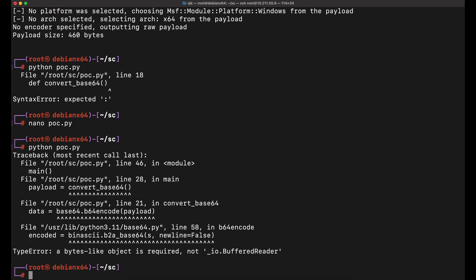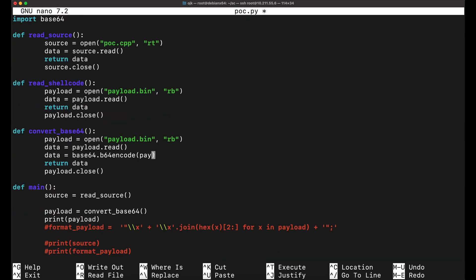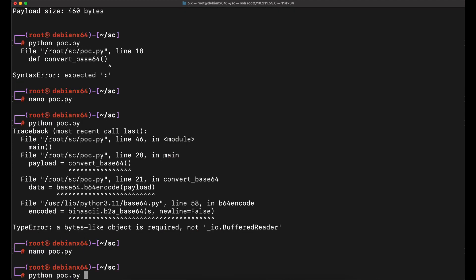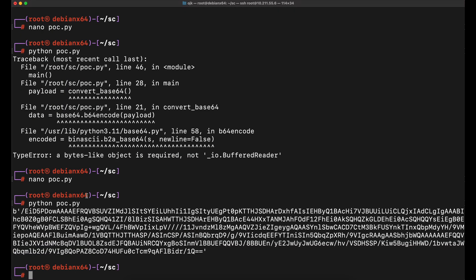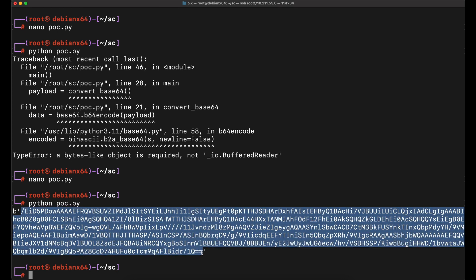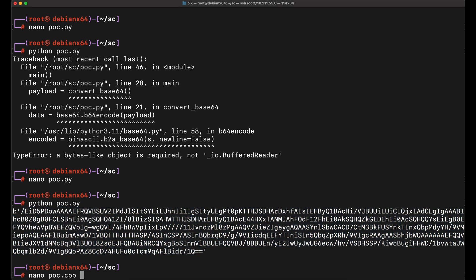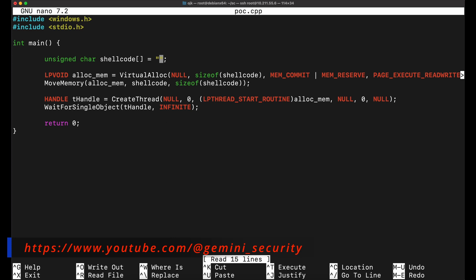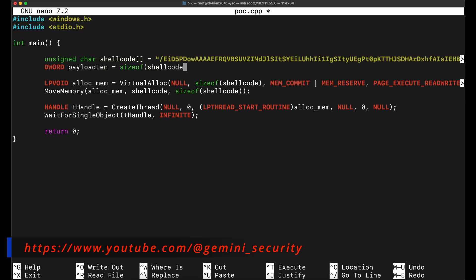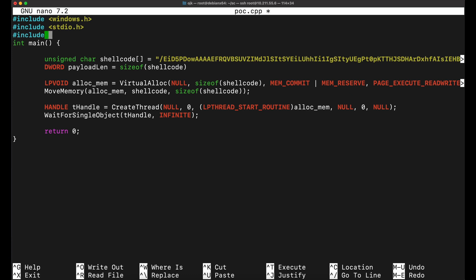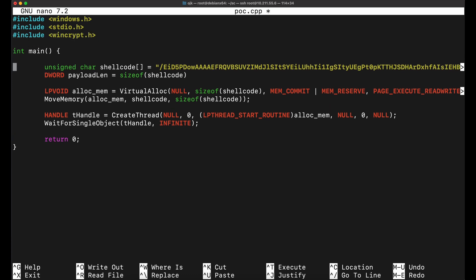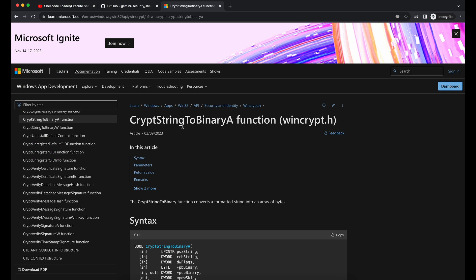Let's verify if the Base64 encoding and decoding works. This should print out the Base64 encoded payload.bin shellcode file as a Base64 encoded string. Now let's copy the Base64 encoded string and paste it into our C++ source code. We will need to make a few changes in the C++ source code, such as implementing the Base64 decode function in it.